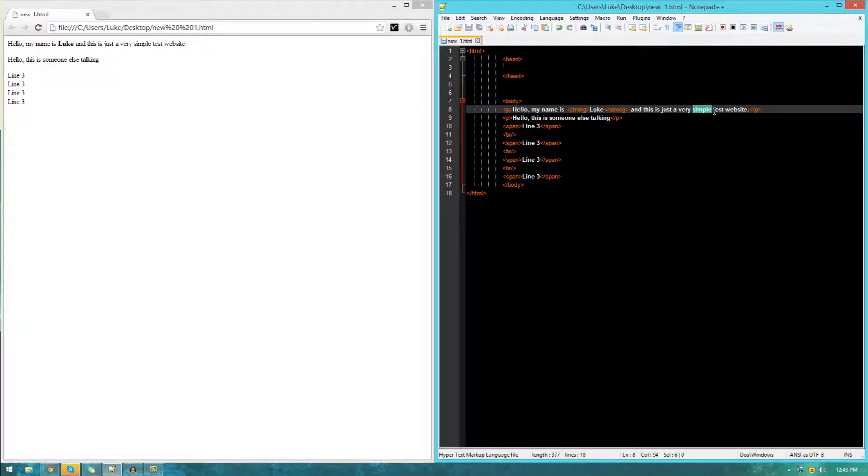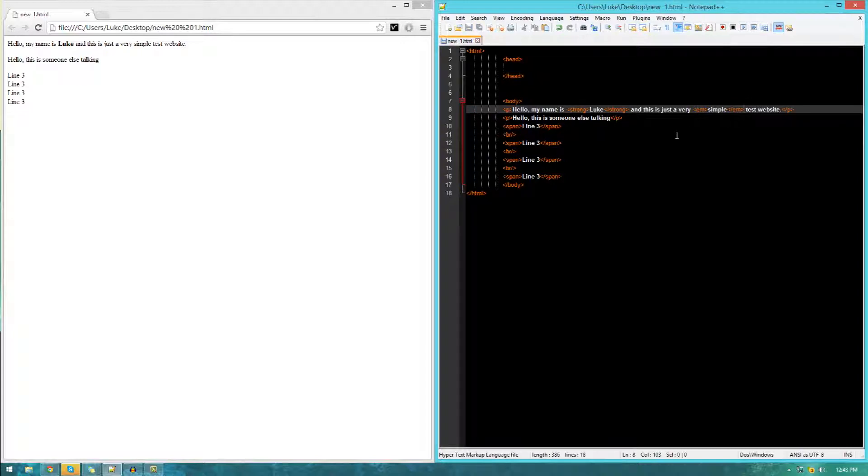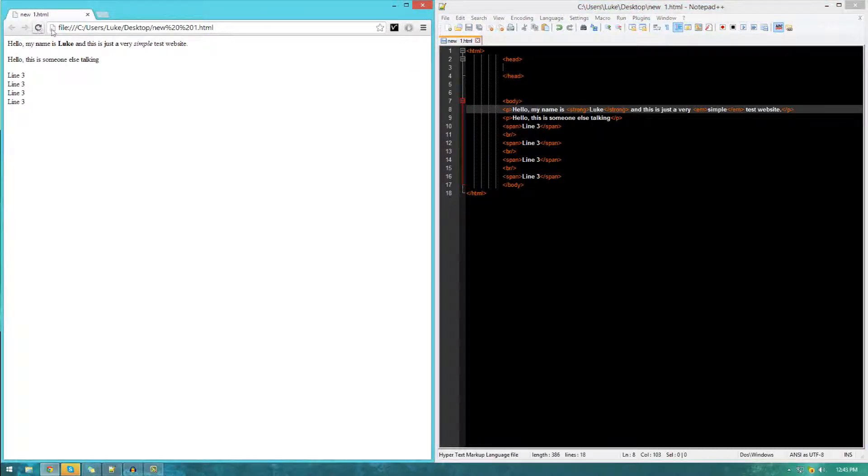We can also do pretty much the same thing for italic. Usually, the tag is called em for emphasized. I'm just going to go ahead and emphasize simple. Just use tags, one to open it and one to close it, similar to the previous stuff. If I go ahead and press save, you can see that it is now being emphasized.